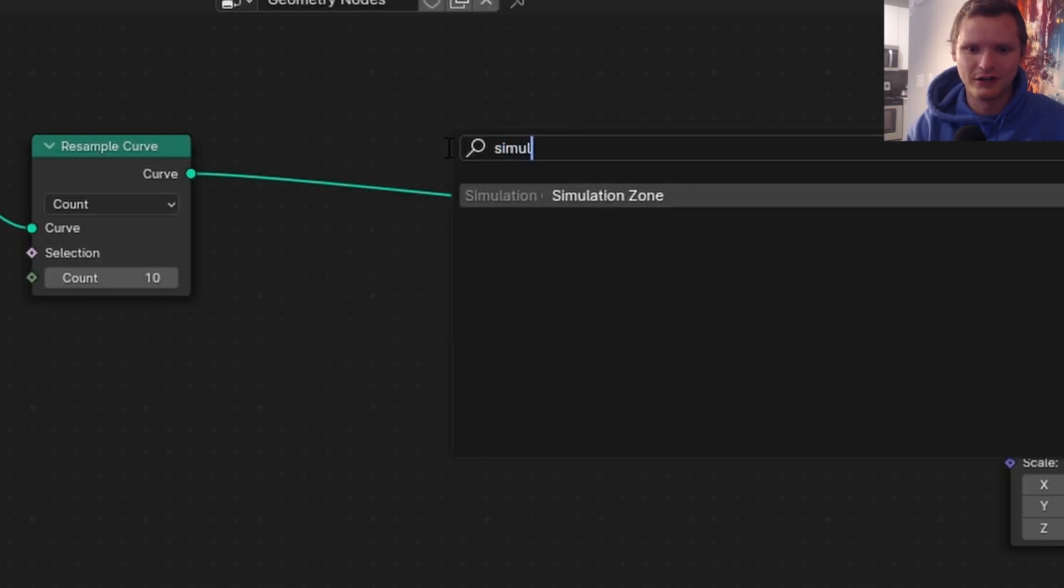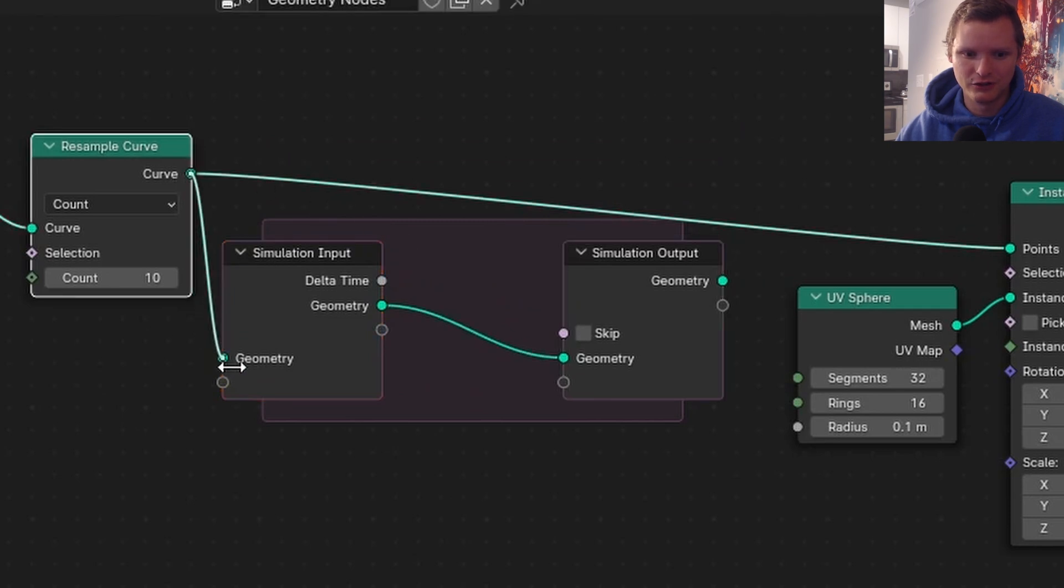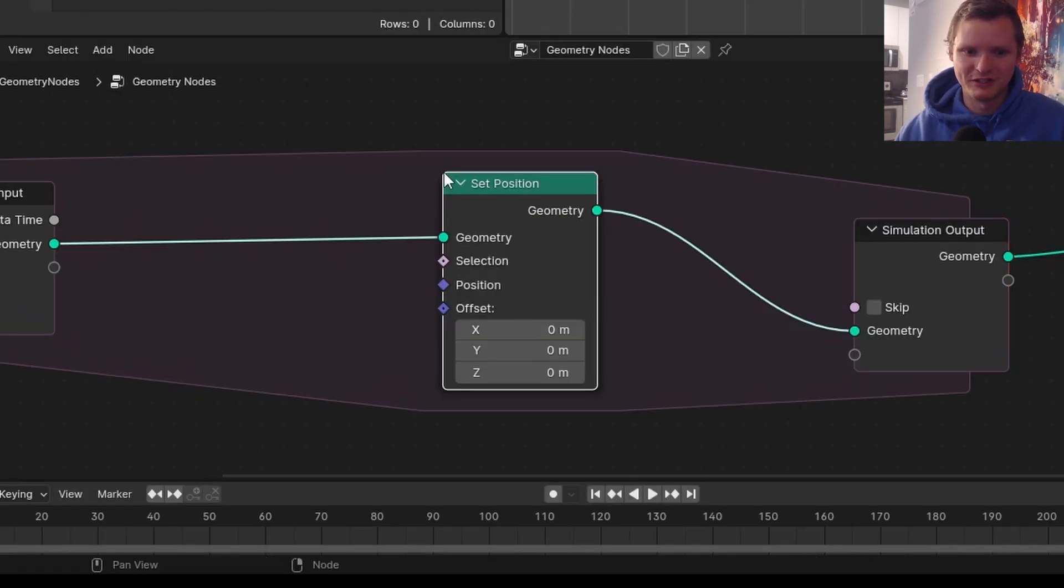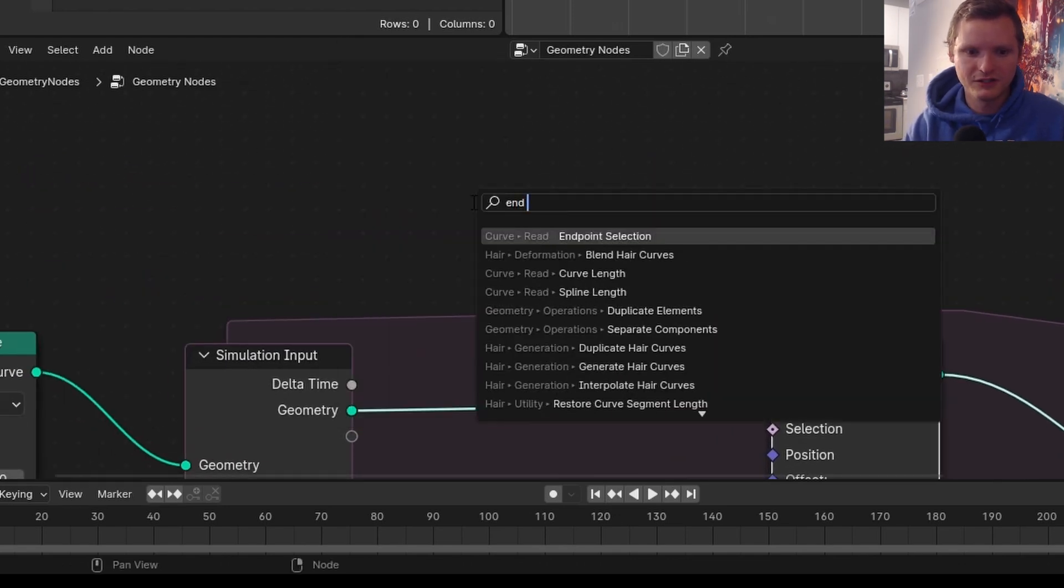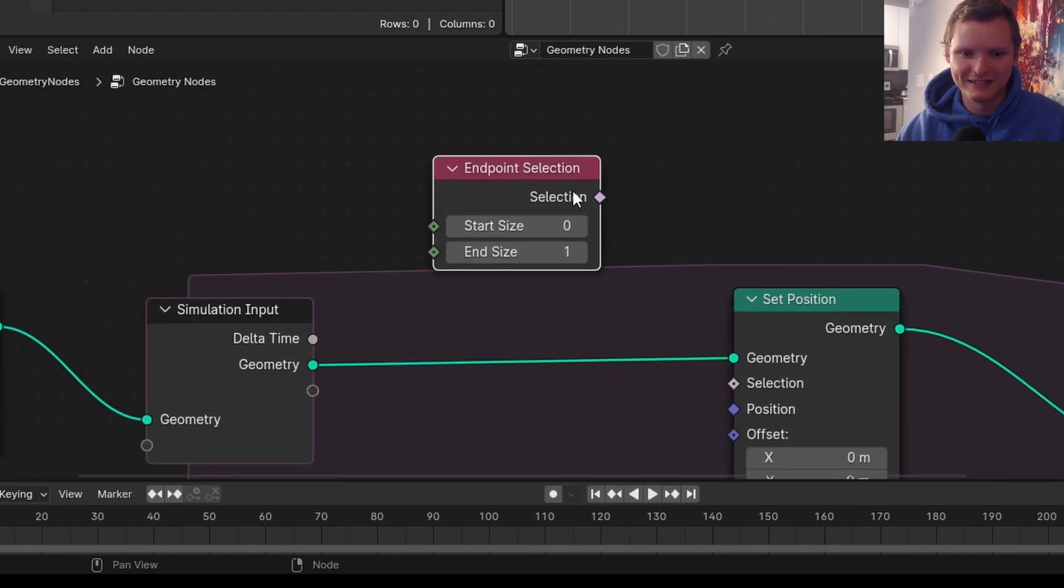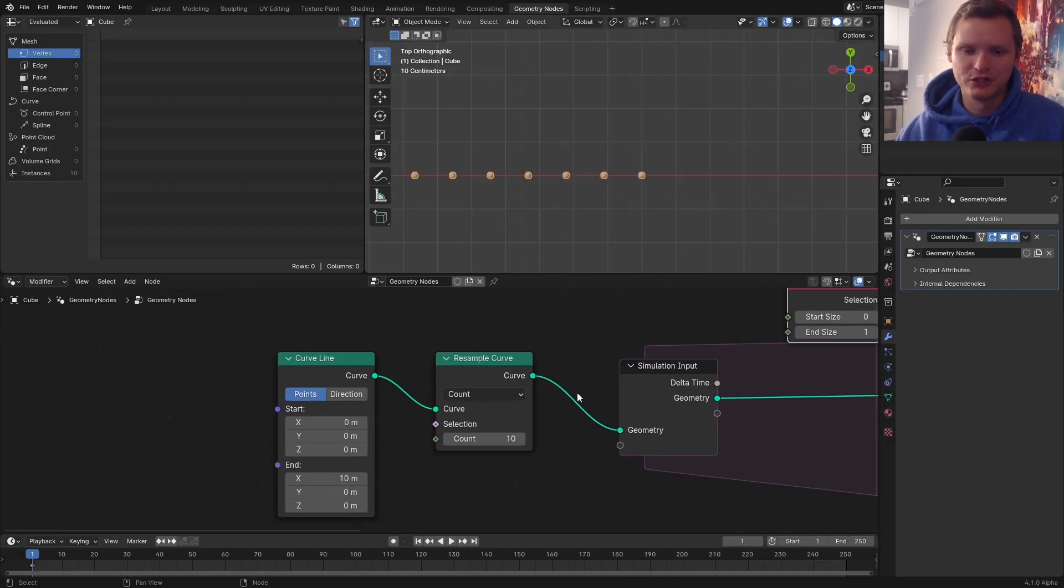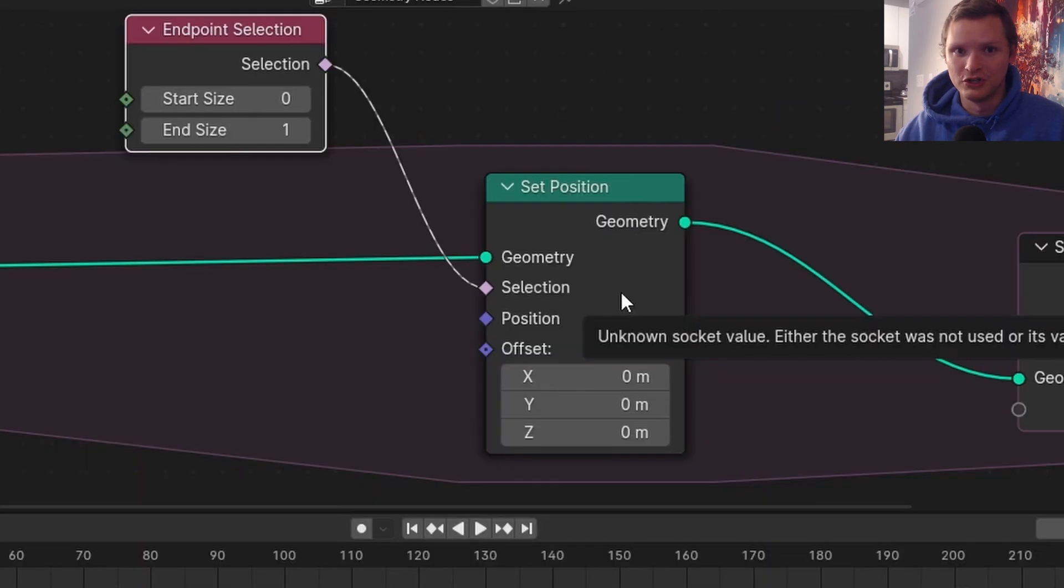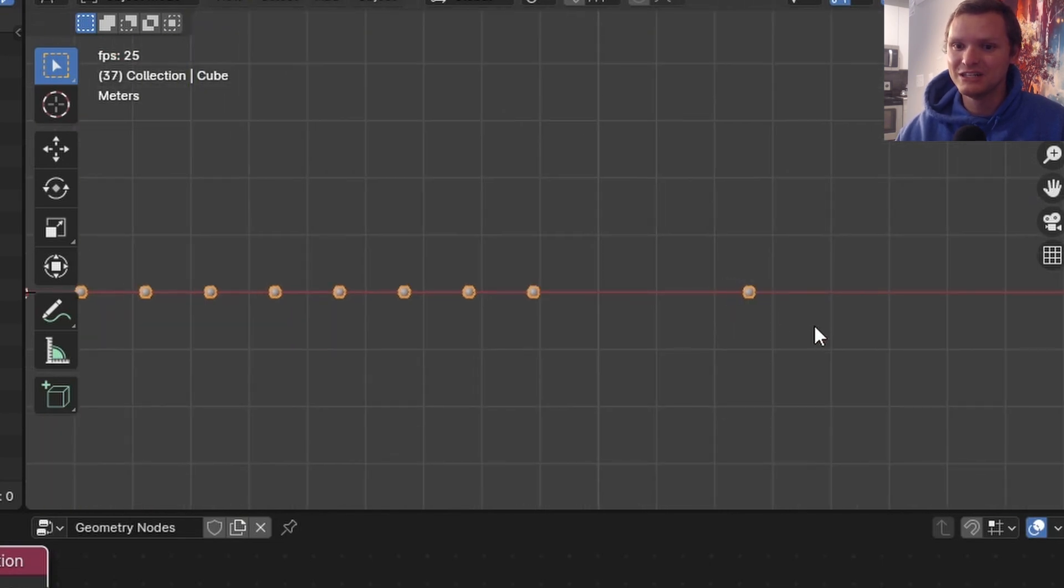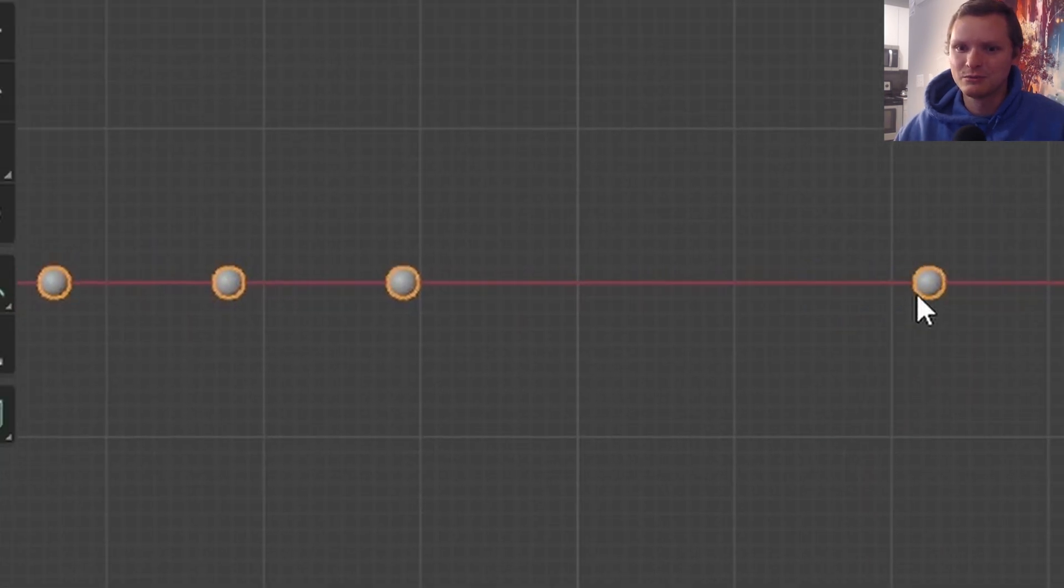So we are going to open our simulation zone because we are going to do a simulation. You might be tempted to use the simple approach where we set position for the end point specifically, only index is equal to one. By the way, this is why we use the curve line so that we can access the end points. Your instinct might be to take the selection and then add a bit of offset on every frame, which does indeed move it, but it doesn't look realistic. It's moving all the time.